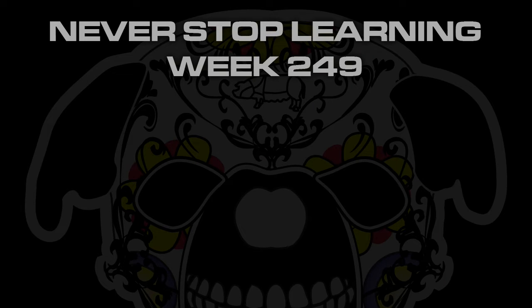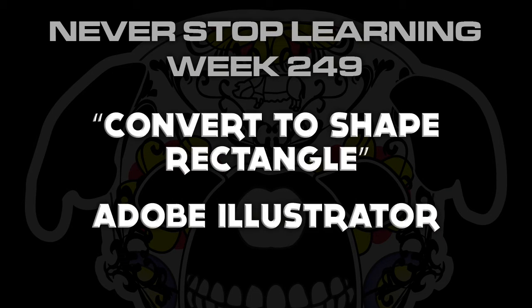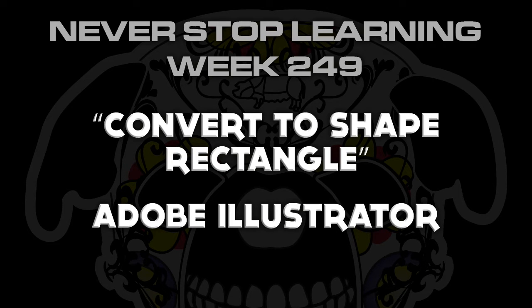Never Stop Learning, week 249. We're going to take a quick look at Convert to Shape Rectangle in Adobe Illustrator CC 2015.